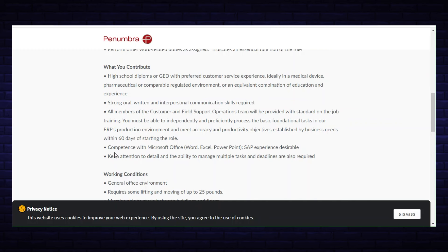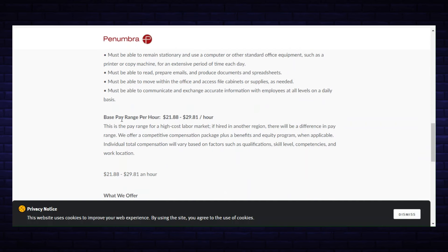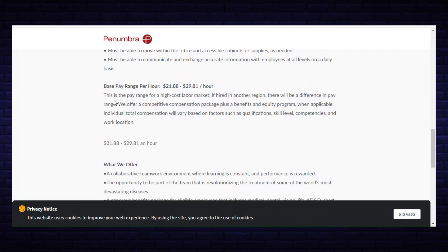They want you to have competence with Microsoft Office: Word, Excel, PowerPoint. SAP experience is desirable. Keen attention to detail and ability to manage multiple tasks. The base pay range per hour is $21.88 to $29.81 an hour.